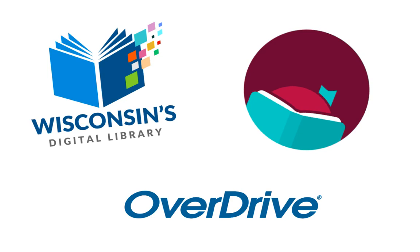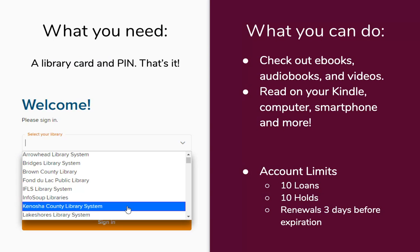Don't worry too much about distinguishing these three and all the different names. Like I mentioned, they all do the same thing — it's just how you prefer to interact with the library and how you prefer to check out things. So you can try each one out and see which one you like best. No matter which one you use, you will always use your library card to log in. When you first sign in, you just need your library card, which is the number right under the barcode on the back, and your PIN.